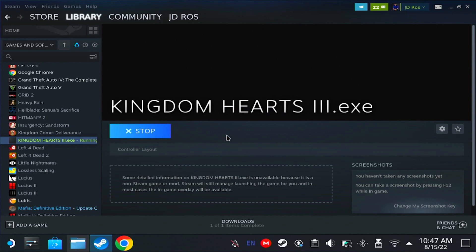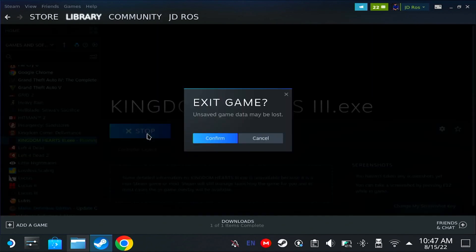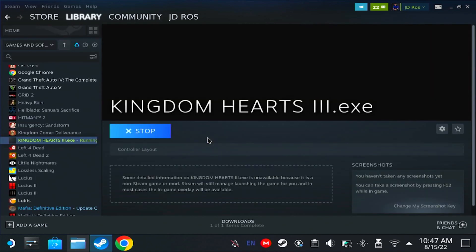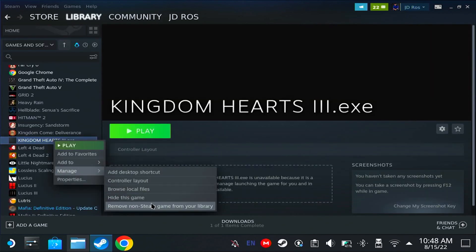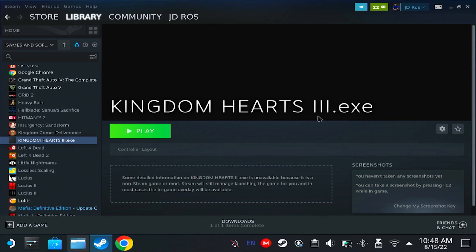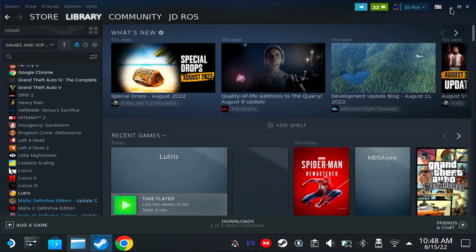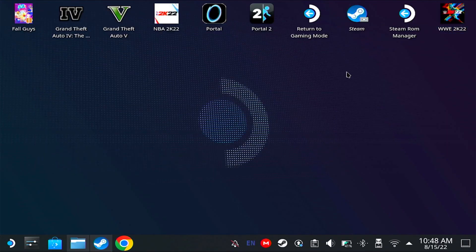So we're going to do it through Lutris. First, you need to know how to install Lutris and ProtonAppQt. I have a video for that — link will be in the description.